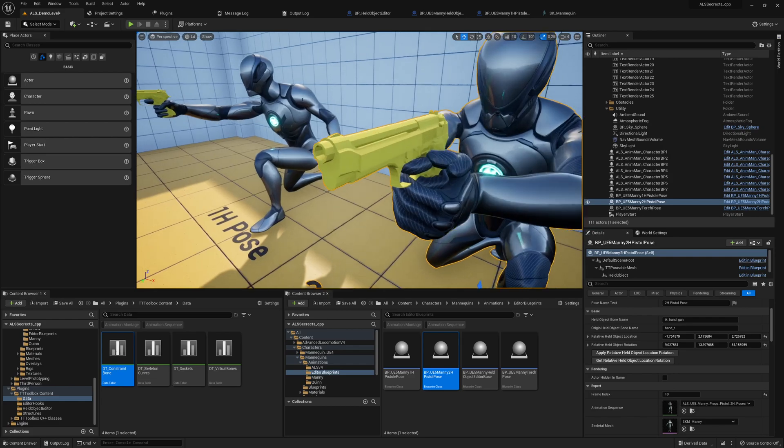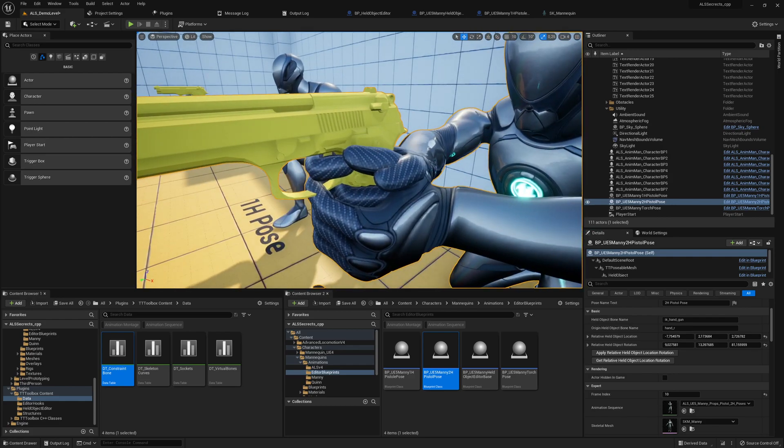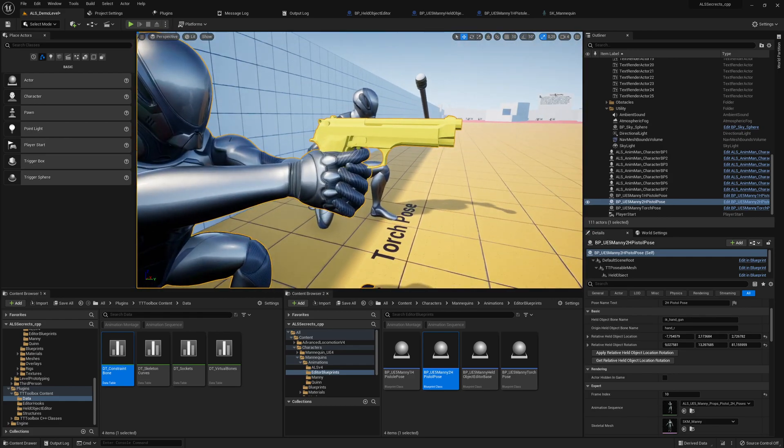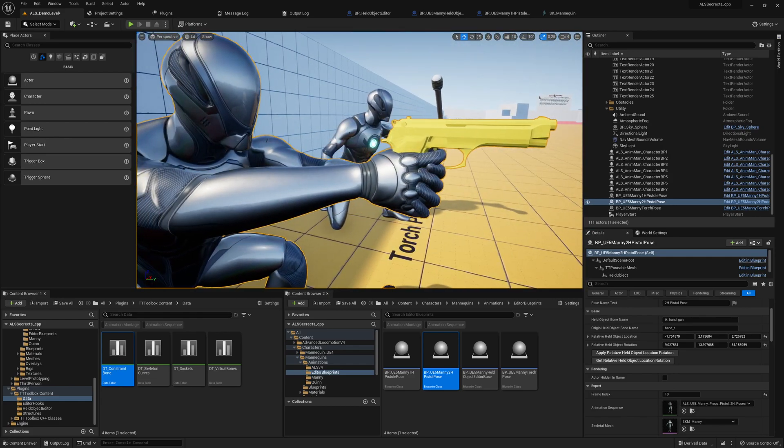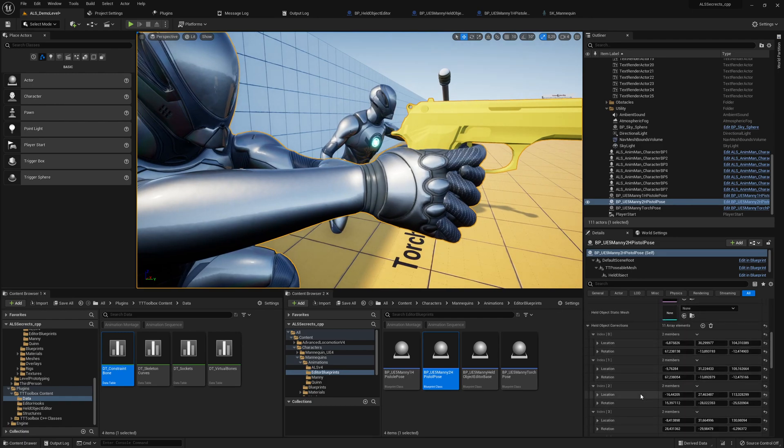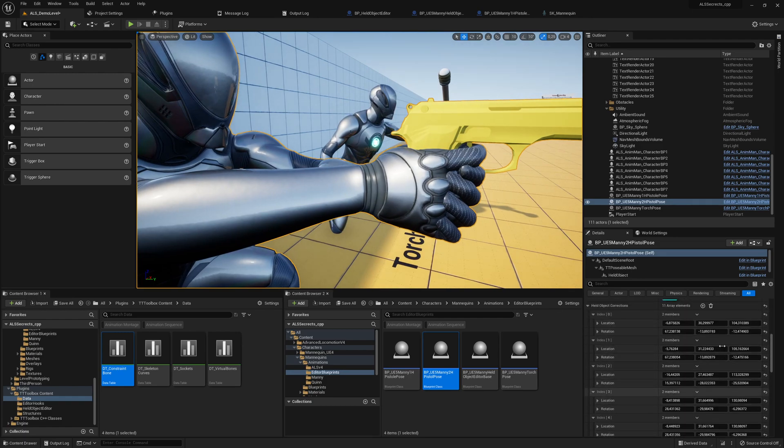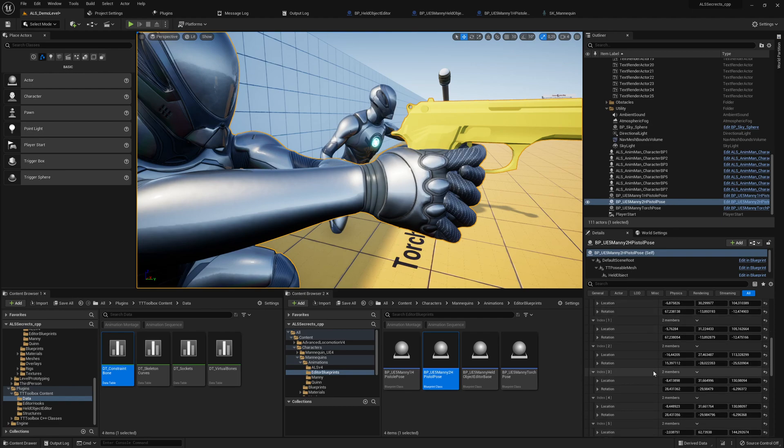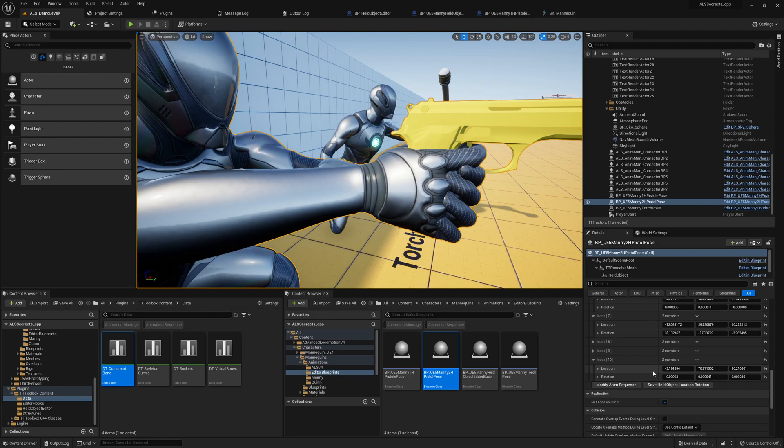It looks quite good to me. You could still improve the locations a little bit if you add up those values in the array, which I will also share in the description below so that you can still reuse it if you have some issues. And what we can do now is click on modify anim sequence.